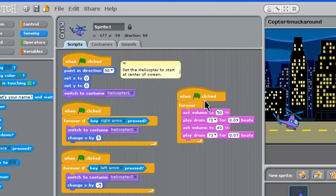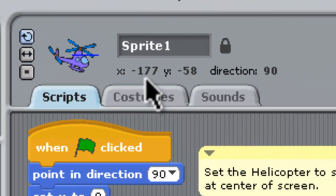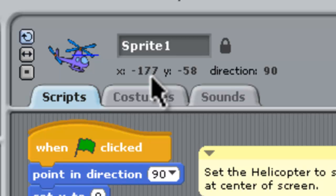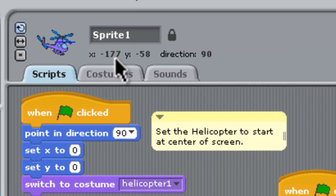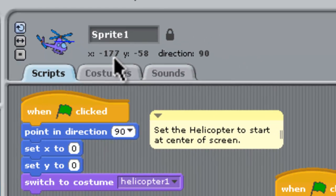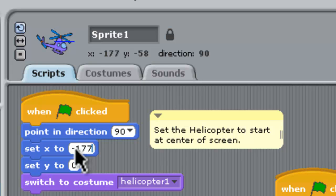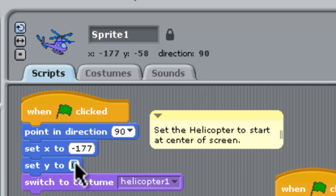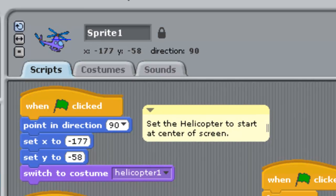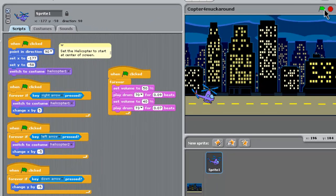And notice in the x and y coordinates it's telling us that they're minus 177 and minus 58 for your x and y coordinates. So back down here in the script where we're setting the x, let's just change that so it's at minus 177 and we'll set the y at minus 58.